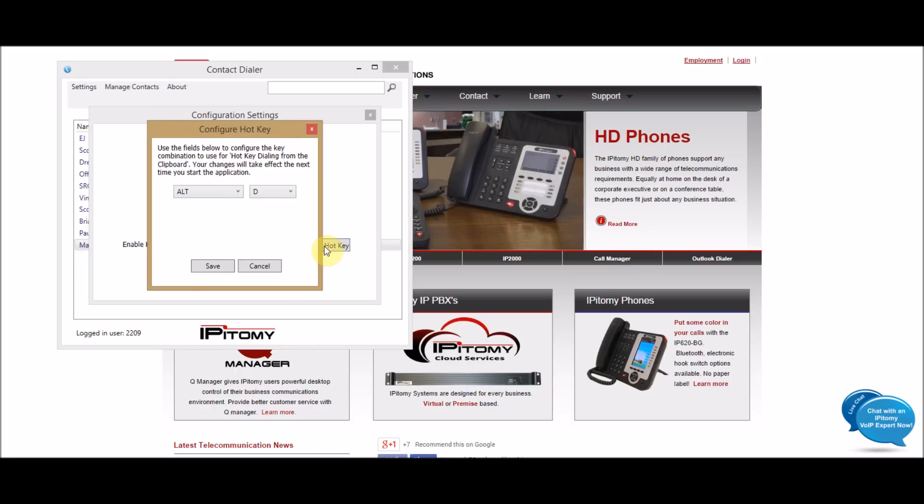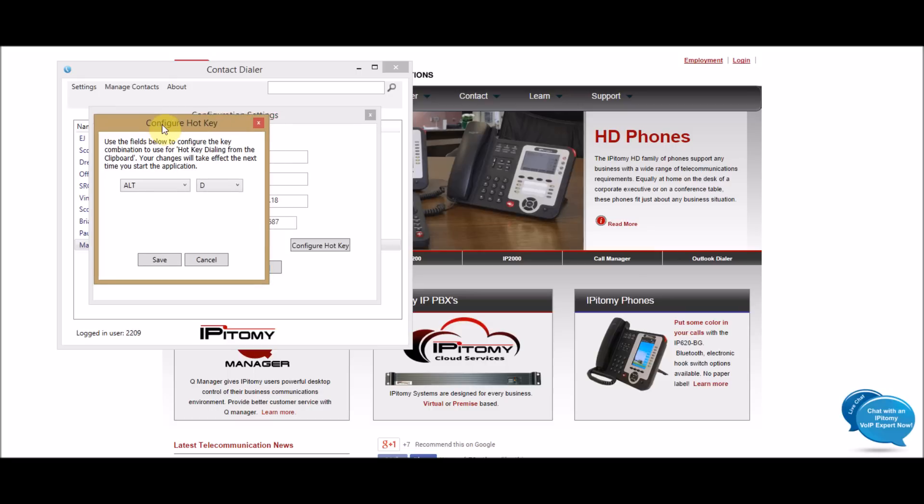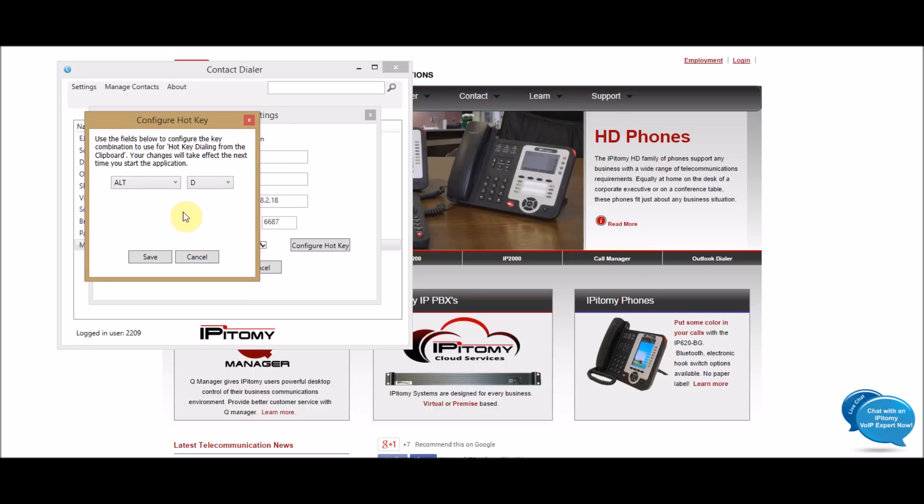But the most important thing here is the hotkey. And this is what you will want to configure when you want to dial out of the dialer on your phone that's on your desk. So, what this will allow you to do is, you will press Ctrl-C, and then a hotkey to dial the number. And I'll show you how that works here in a moment.